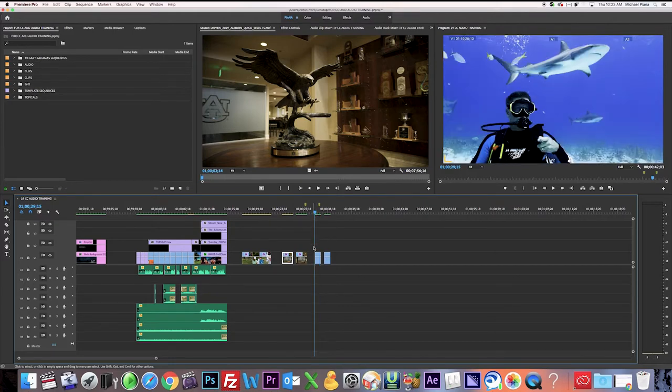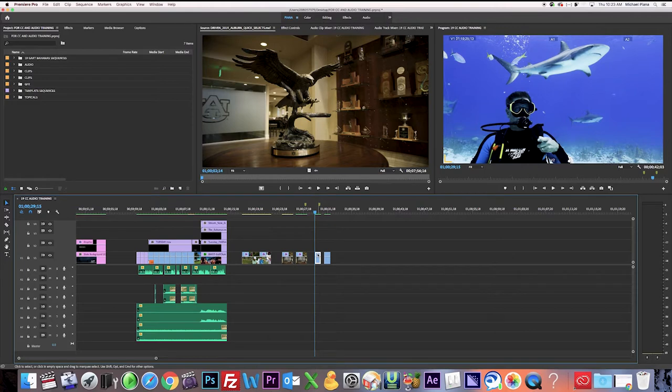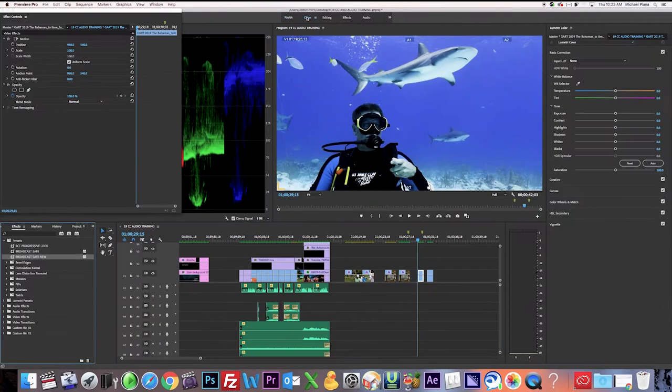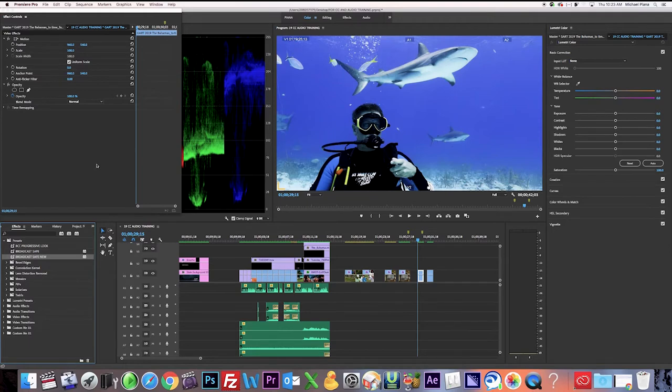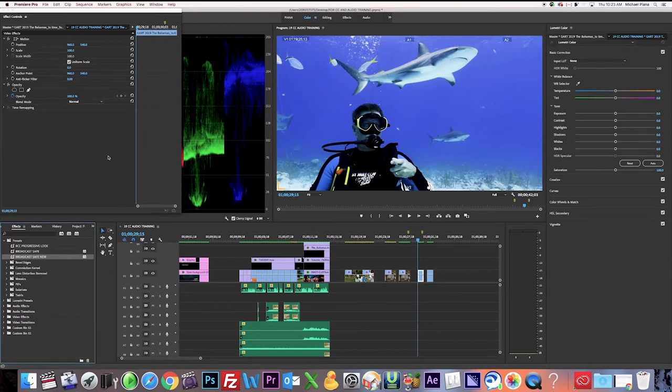So what we're going to do is go into color mode, my color correction workspace. And again, you can make your color correction workspace look however you want it to look. You can create windows, move windows around and save that workspace. So whatever works best for you. If you need help doing that, we can help you with that.